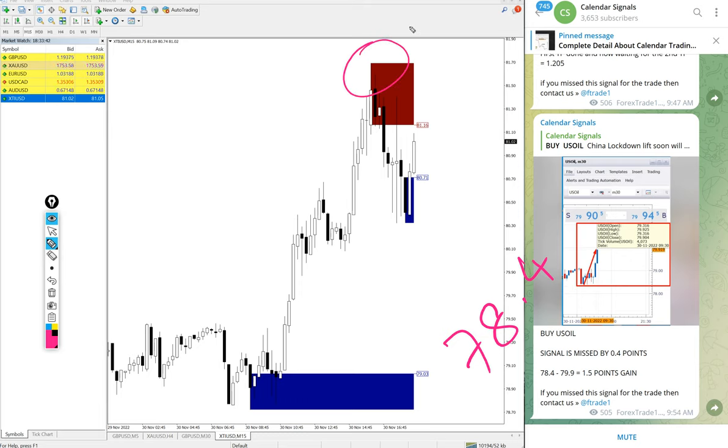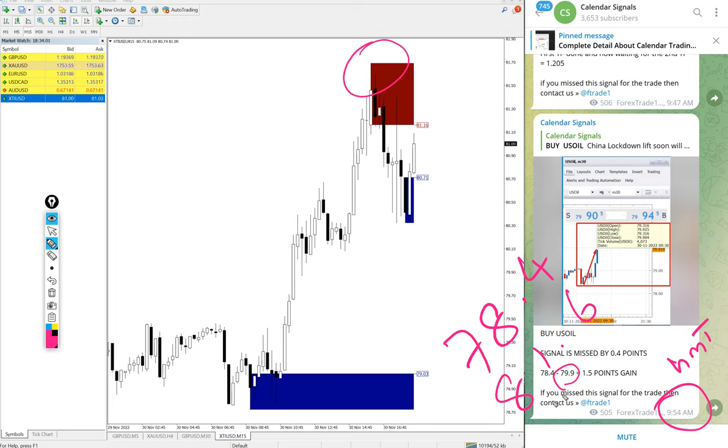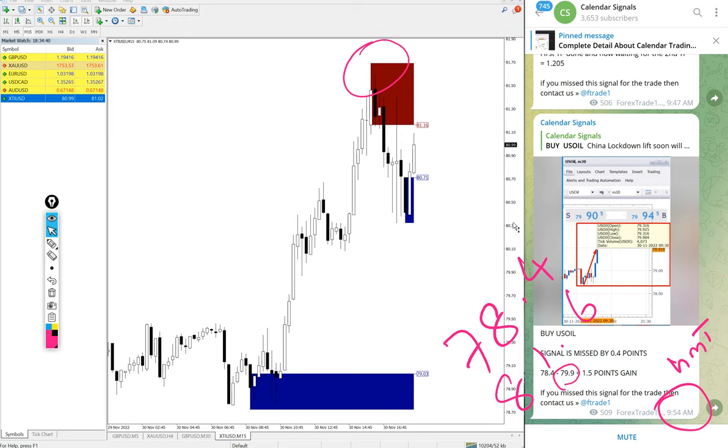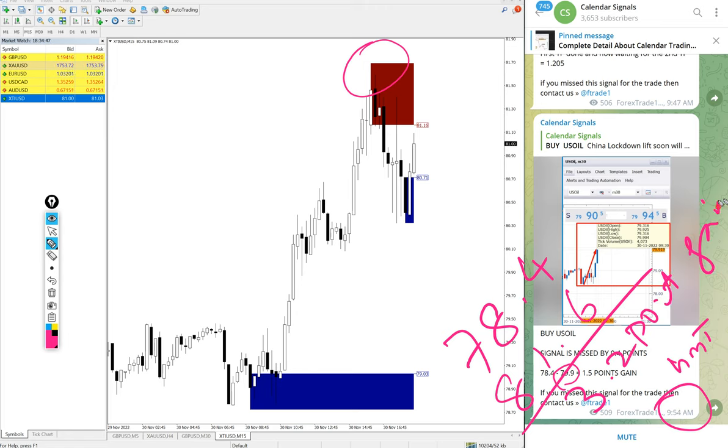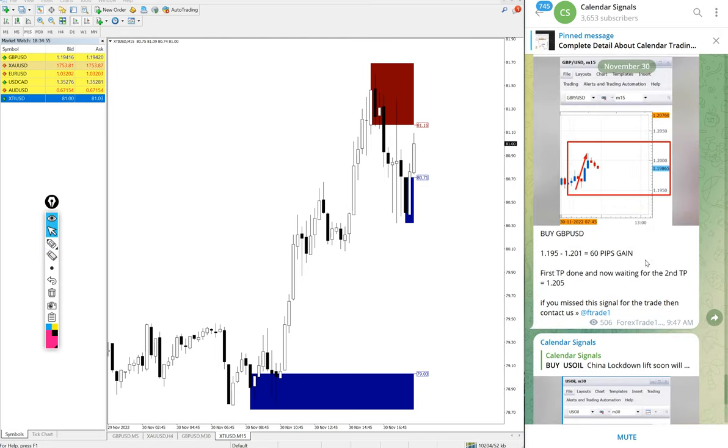We updated high traded 79.9 at 9:54 AM GMT. After that it went further high, so 3.2 points gain. Good profit on U.S. oil. Three point two point gain, good profit on buy U.S. oil signal.